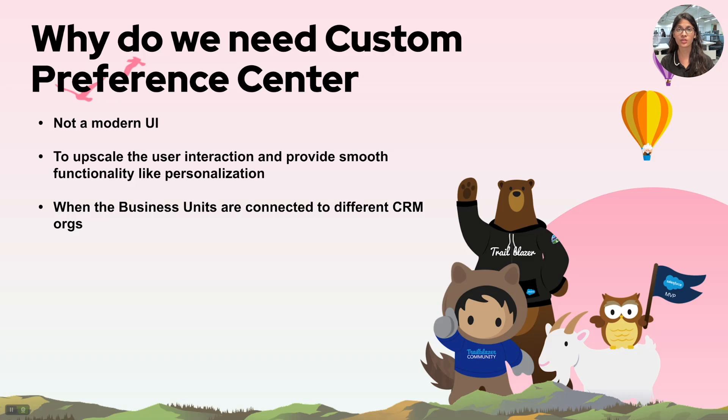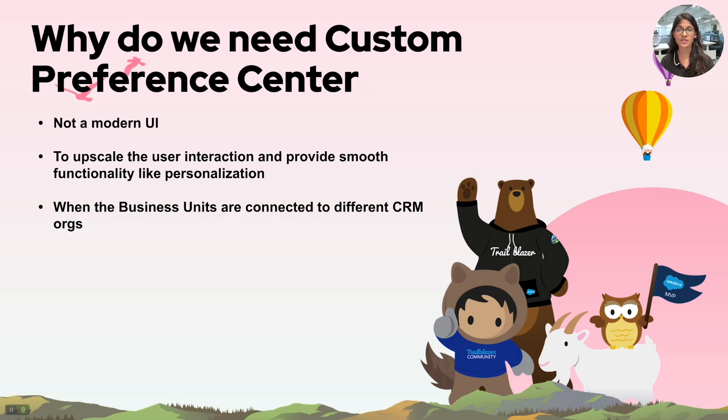These are one of the two of the main reasons why we need custom preference center. Now we understand why do we need a custom preference center, so without any further ado let's move into a demo.